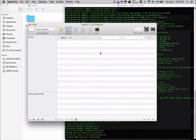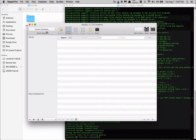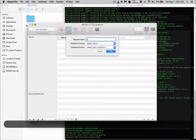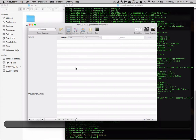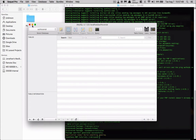We want to make sure that we have a database to use. I'm using Sequel Pro to control my database and give me a nice GUI. Let's go ahead and add a database and type in 'auth tutorial', then hit Add.